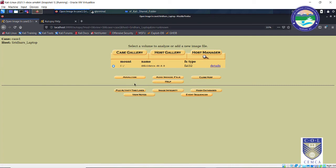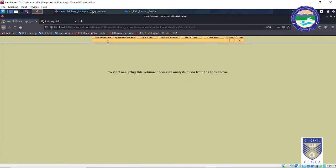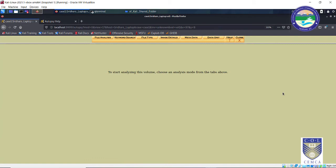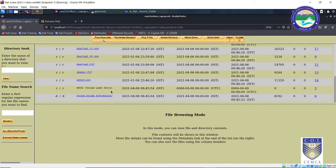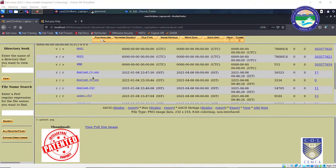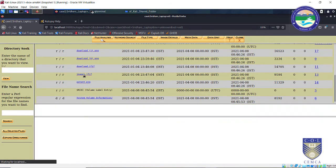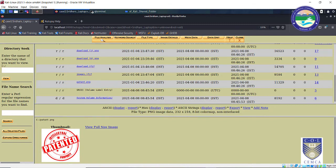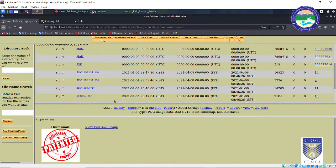The main task is the analysis part, so let's click Analyze. On top you can see options: File Analysis, Keyword Search, File Type, Image Details, Metadata, etc. Let me click on File Analysis. These are the various files present in my evidence drive. If you remember, in the original evidence drive we had only five images. Apart from those, there is some hidden data as well — files that may have been deleted or orphaned. We can find out what files and directories were orphaned or deleted.